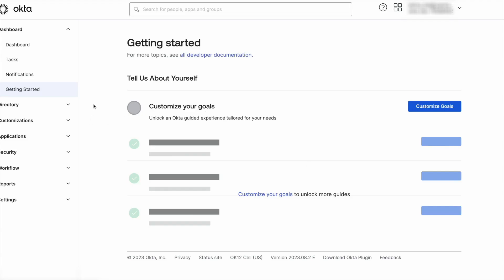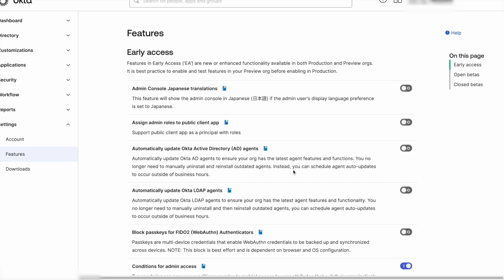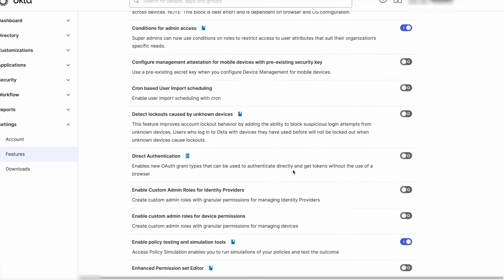At this moment the feature is early access and it will require to be enabled from the settings, features, and toggle the Enable Policy Testing and Simulation Tools option.